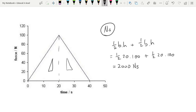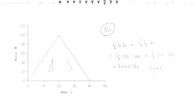Normally when asked for impulse we give the unit as Newton-seconds. However, it wouldn't be incorrect to write the unit as kilograms metres per second, because impulse and change in momentum are the same thing. So if you can't remember Newton-seconds, you can just as easily use the unit for momentum.